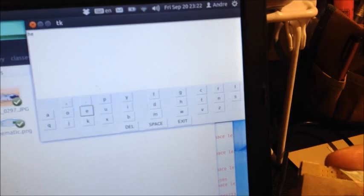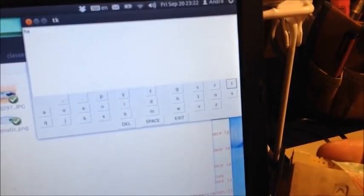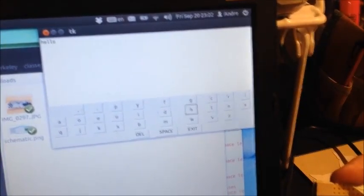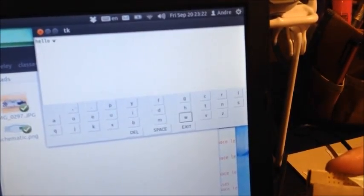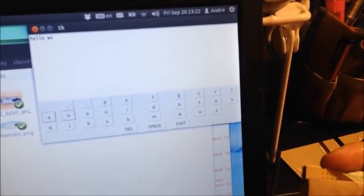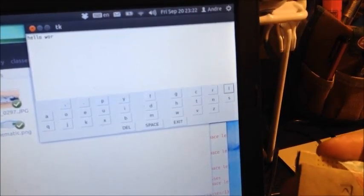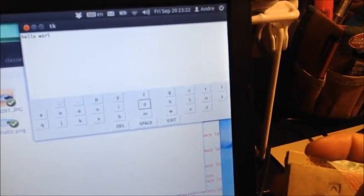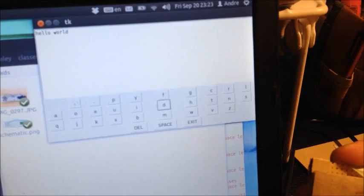You can move around and use the select button. And there's also a space button down on the left to easily allow spaces. And there's hello world.